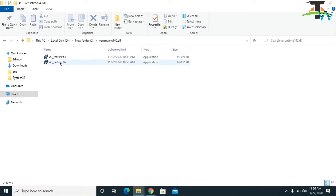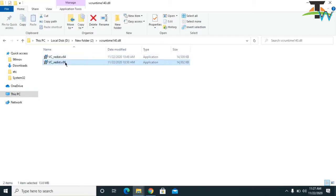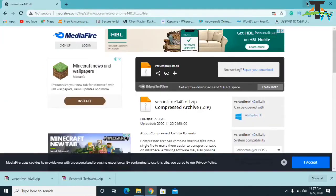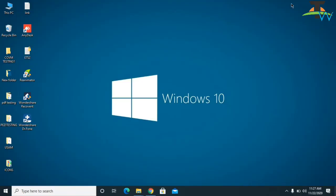This file will work for 64-bit operating systems and this file will work for 32-bit operating systems. You need to check which version you are using, and if you don't know how to check it...